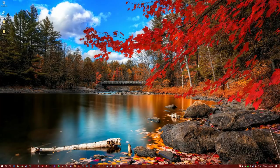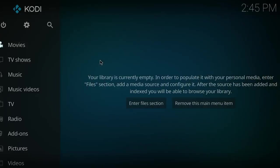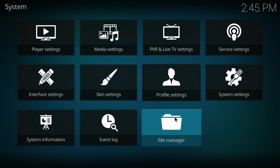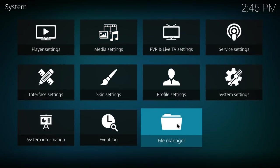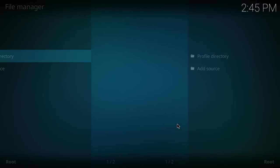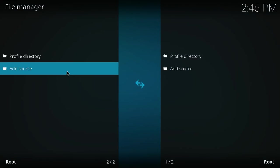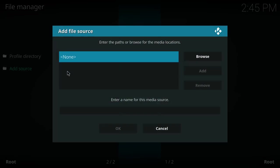So we start off by opening up Kodi. Once we have Kodi opened, you select the settings button, select file manager, double click on add source, double click on none.